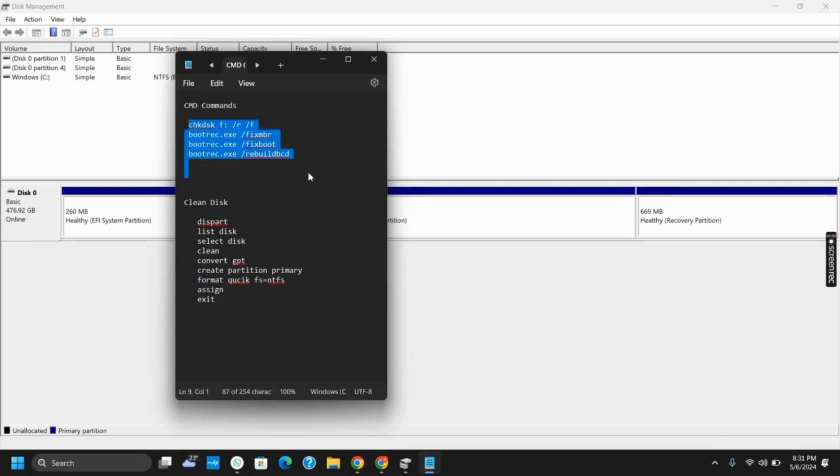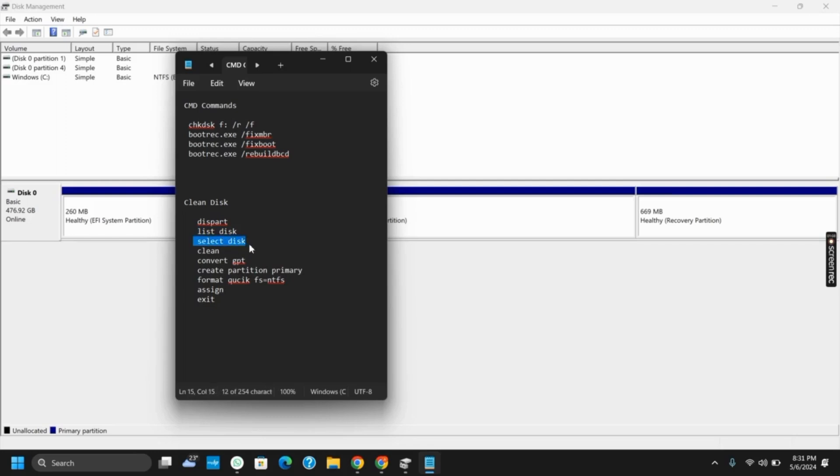Likewise, the last way would be cleaning your disk. For that, we have step-by-step commands that you need to run. In the select disk option, select the disk that is causing the trouble and then follow the steps likewise.